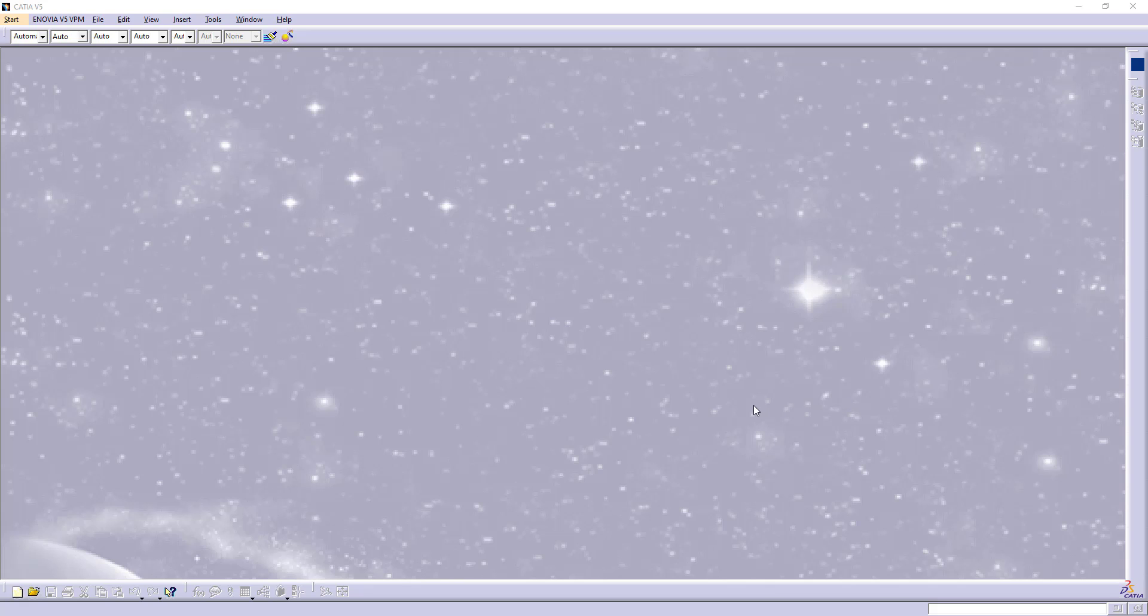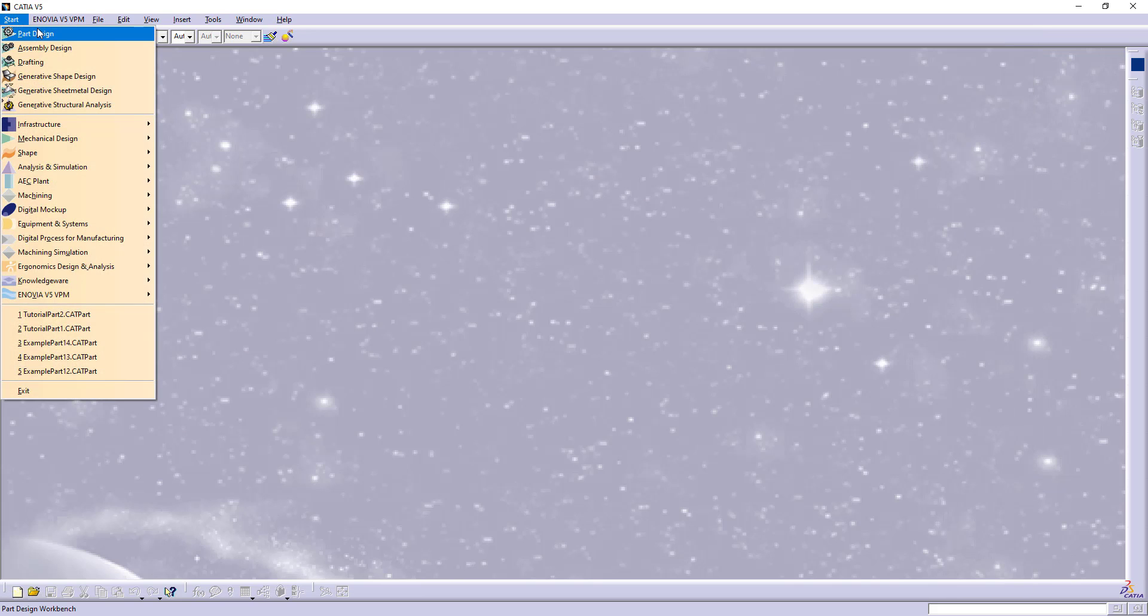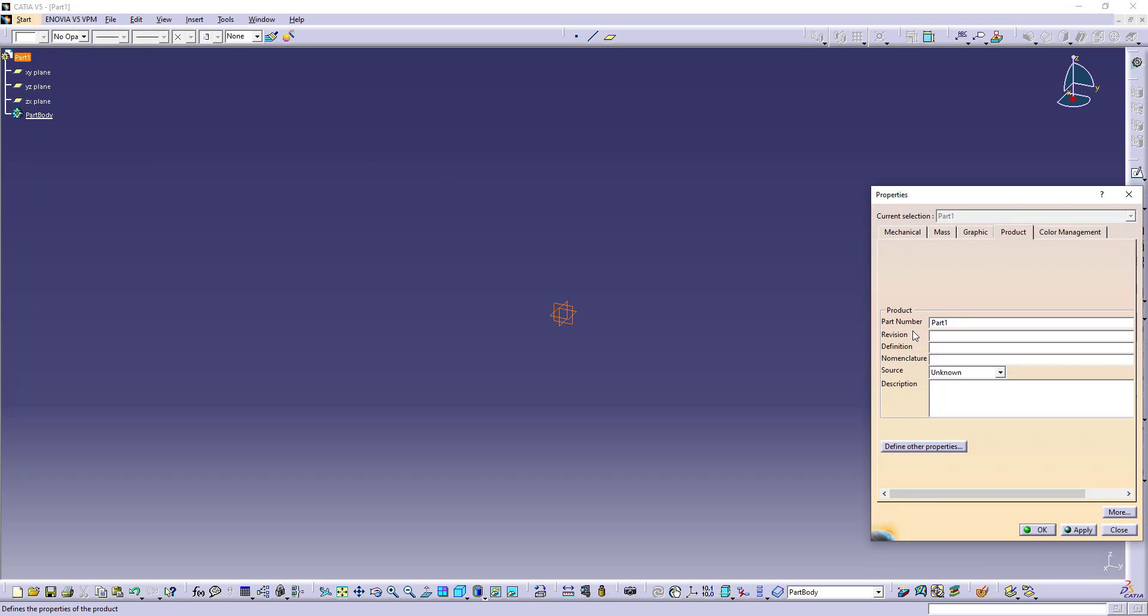Welcome to my CATIA tutorial. We will model this sketch here. Let's first open a part design, rename it Tutorial Part 3.